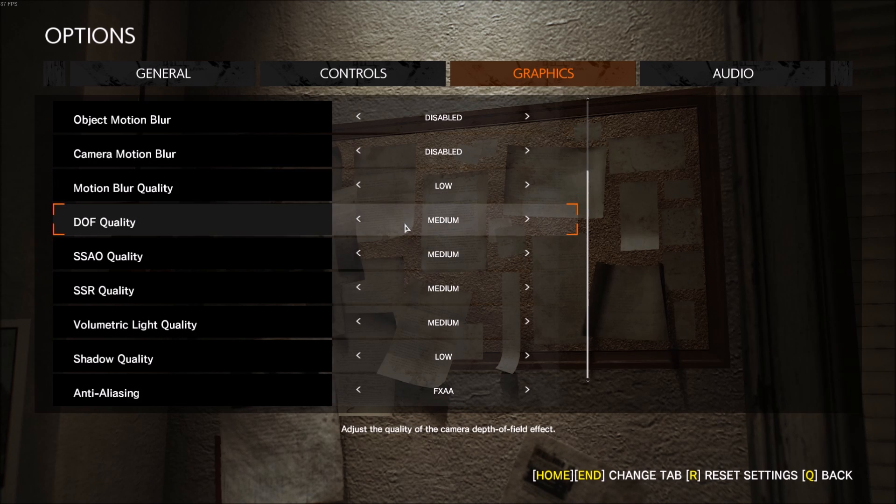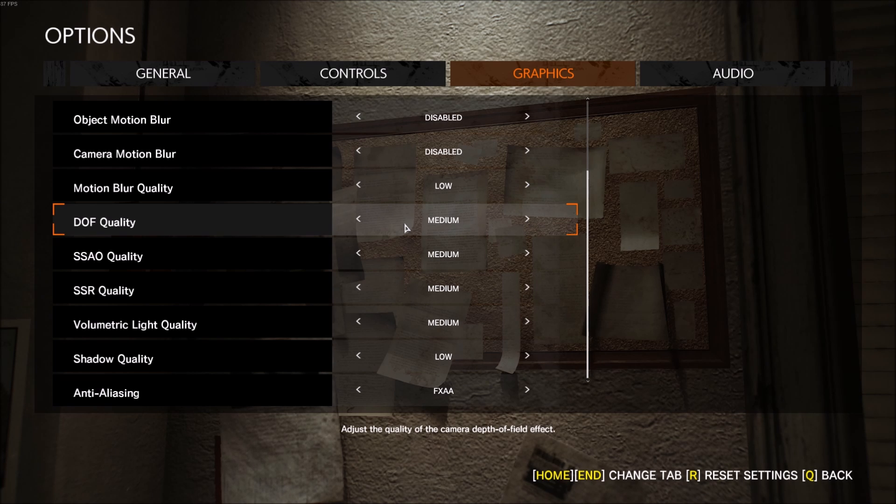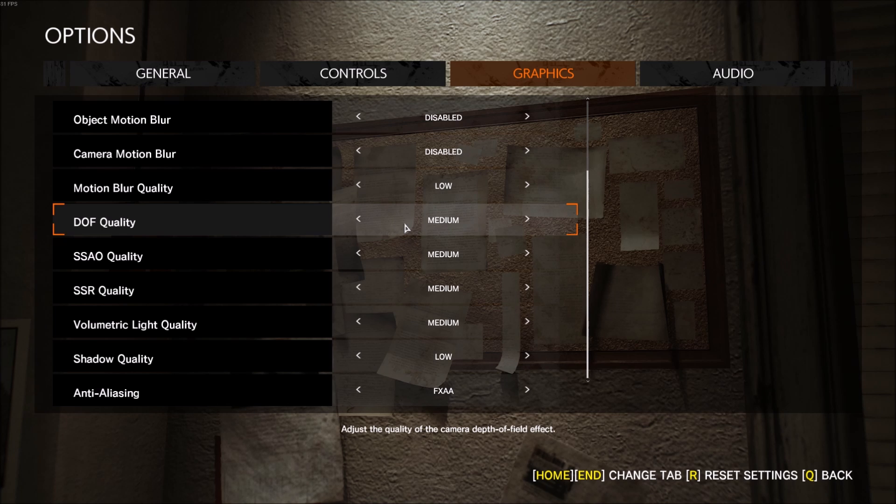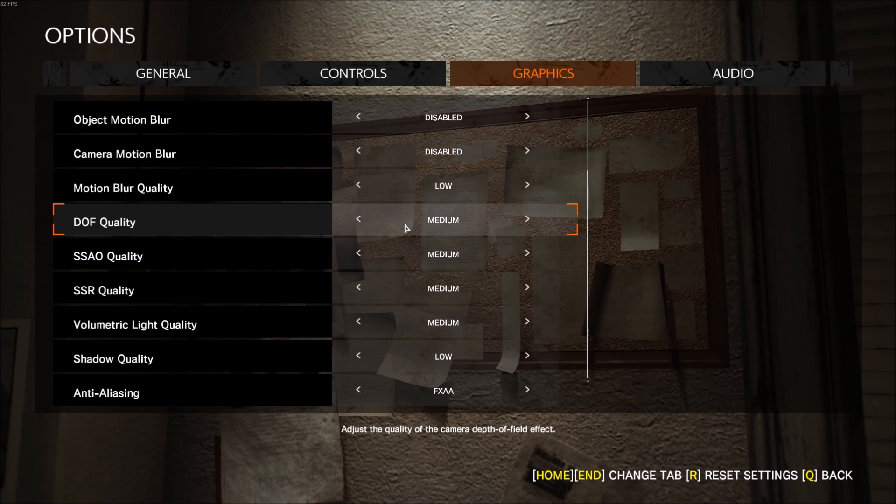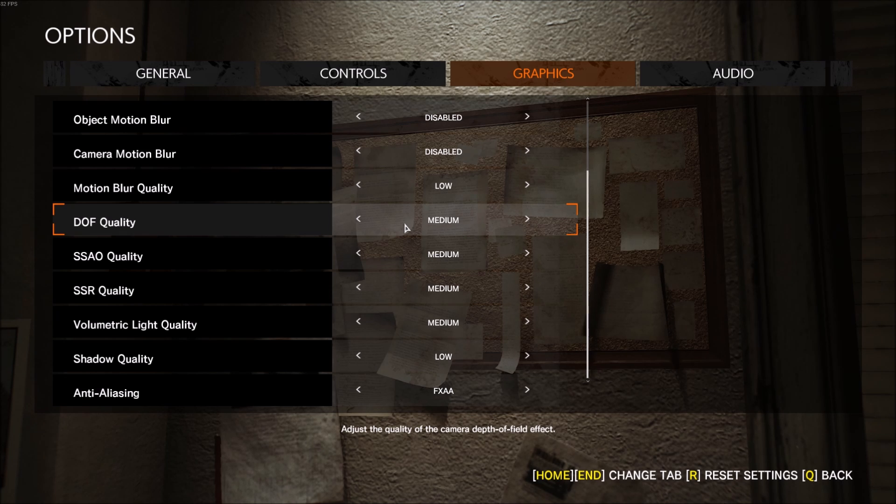After that, the quality of the camera depth of field effect - this one's really important too. It will increase the focus further in the game if you go with high. So this one, if you have a low-end or medium-quality PC, just put it at low. If you have a decent PC, you can go medium or even high.